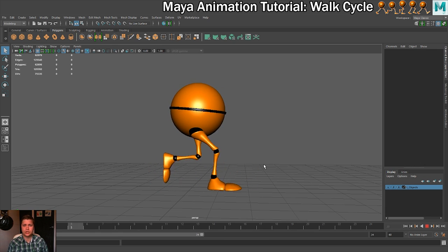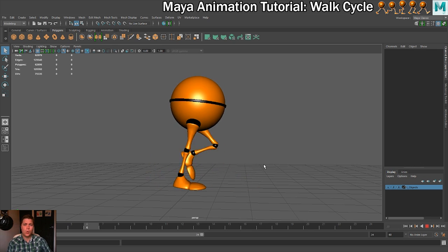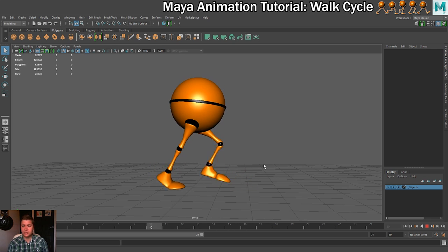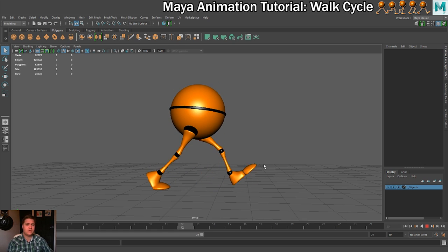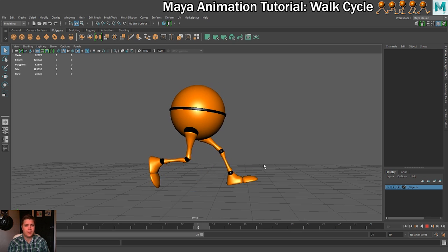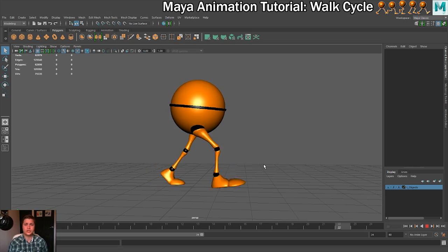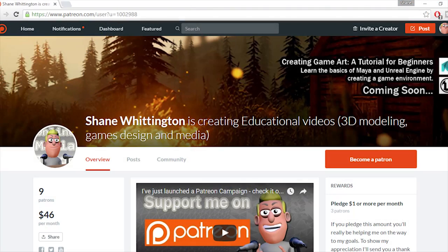As always, I'm uploading this tutorial in two versions. There's the long version, which you're currently watching, where all the different steps are cut together into one long video. The other version has each step as its own separate video in a playlist. There's also a written guide already available to my patrons — if you'd like it, follow the link in the video description to join.